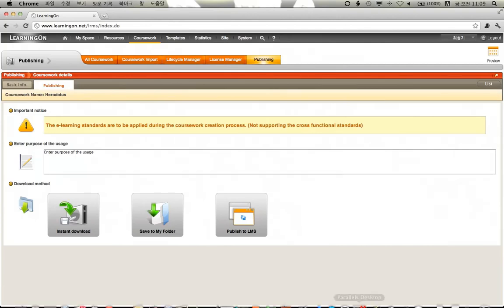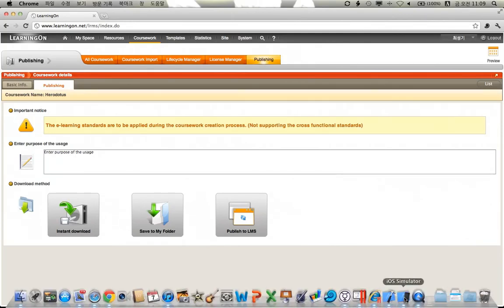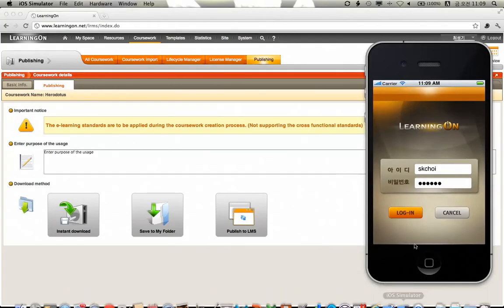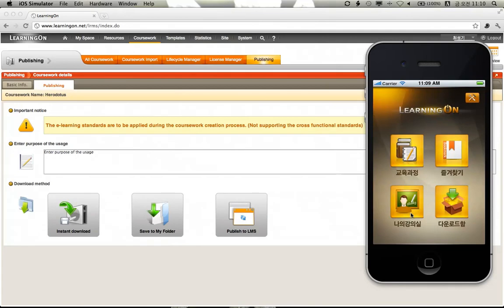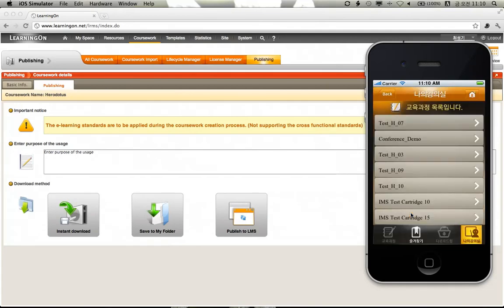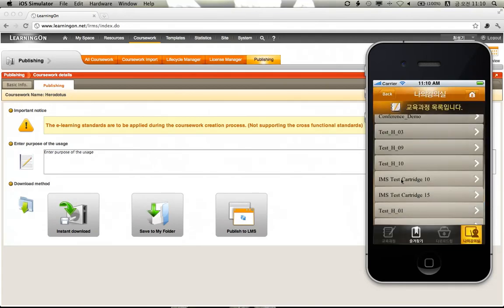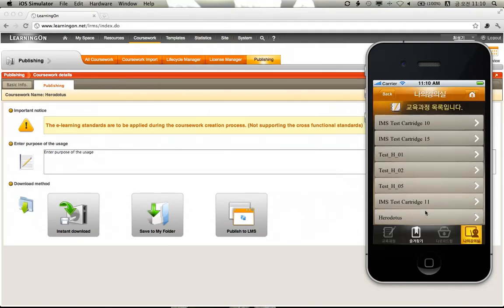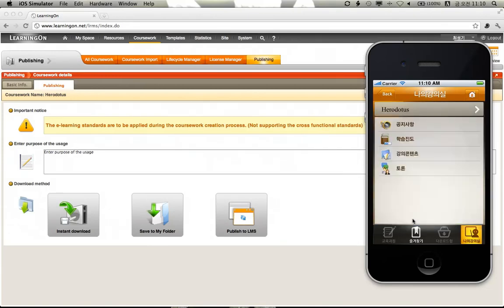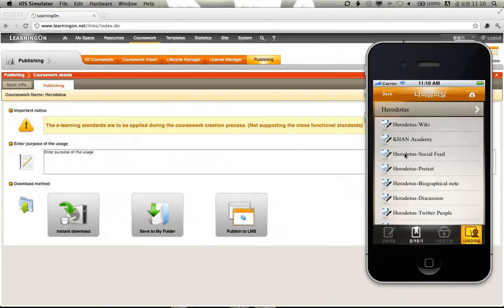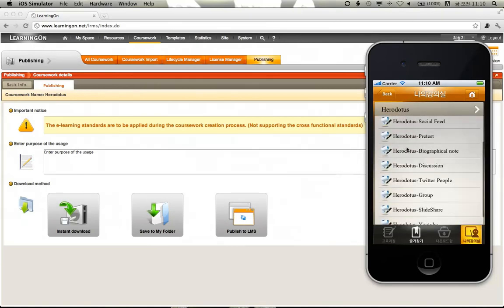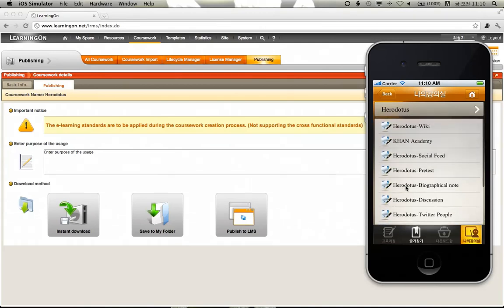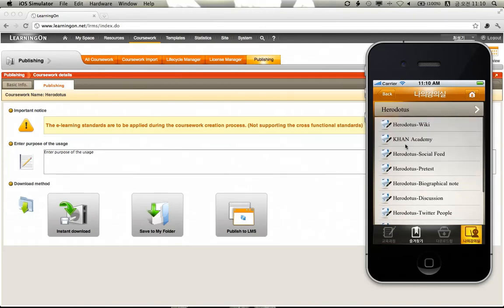As shown on the iPhone emulator, the coursework is successfully added to the course list, enabling the user to access the learning resources in an equally identical environment as in PC browser. Let's see if every resource is playing as intended.